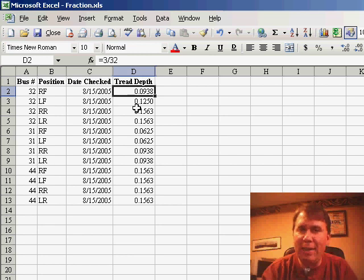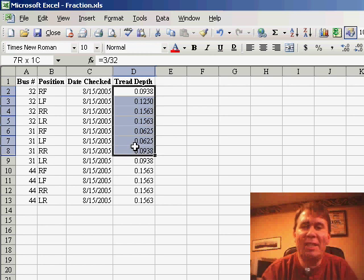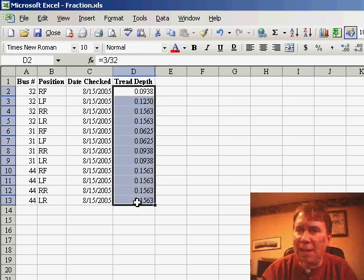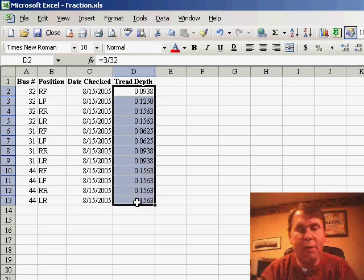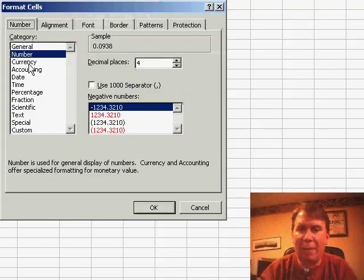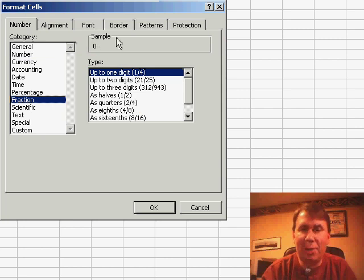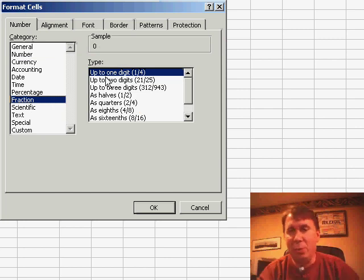Did you know that it's possible to take numbers that are displayed as decimals and instead display them as fractions? If you go to Format Cells on the Number tab, there is a Fraction category, and in the Fraction category you can choose that you want it displayed in fractions.